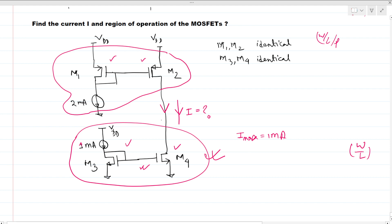We can also see that M1 and M2 PMOS are in a current mirror as well. For this current mirror, M2 is trying to carry a maximum current of 2 milliamps, because both transistors are identical, so this current will be copied through this branch.